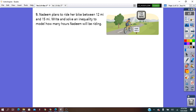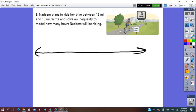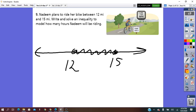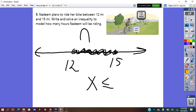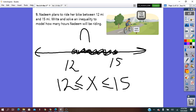Nadine plans to ride her bike between 12 miles and 15 miles. On the number line we have 12 and 15 — only one interval is shaded between them, which means we have the intersection. So we can write x less than or equal to 15 and greater than or equal to 12.